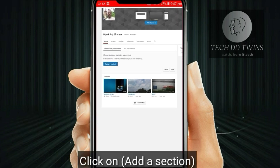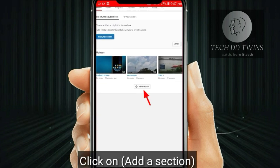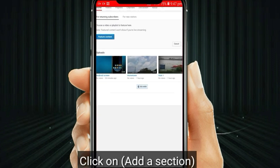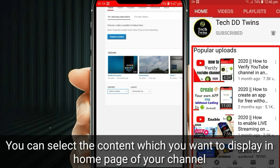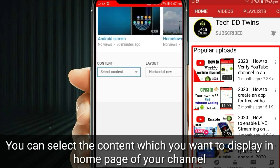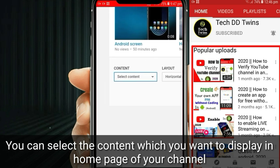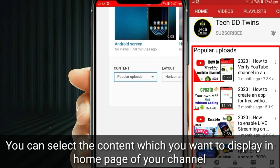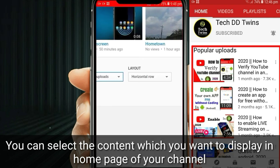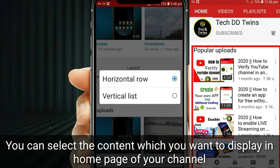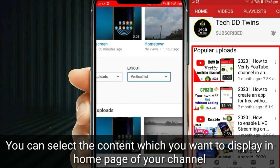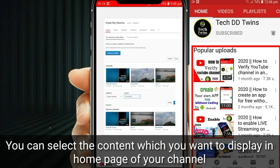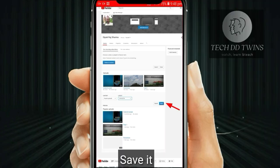Click on add a section. Now select the content which you want to display on the home page of your channel, and save it.